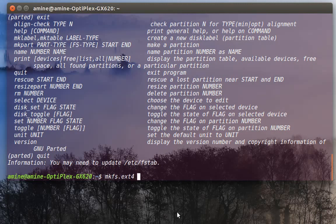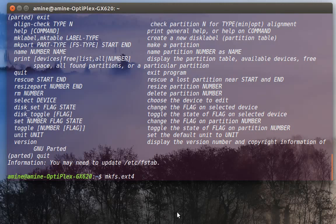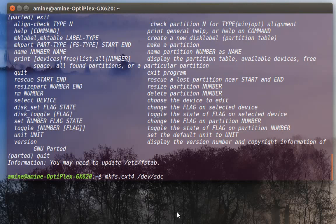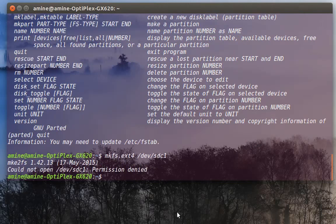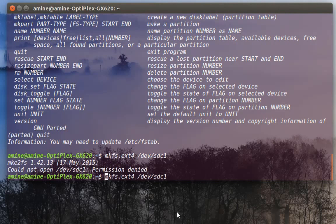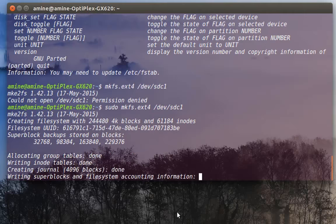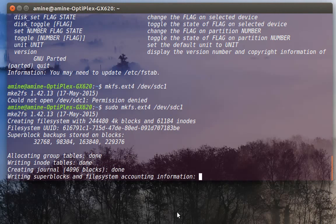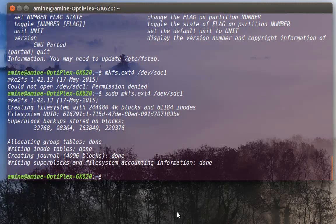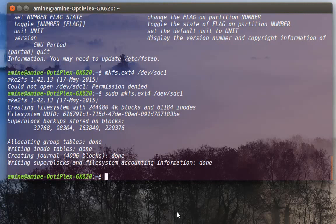I give the name of my partition, which is dev/sdc1. Yes, I should always use it using root privileges. Now the system is formatting my USB key. And now it's formatted.